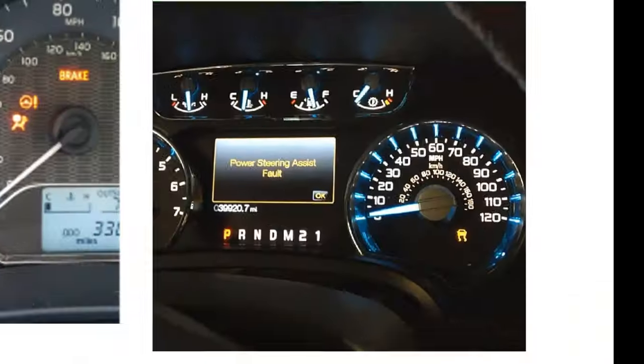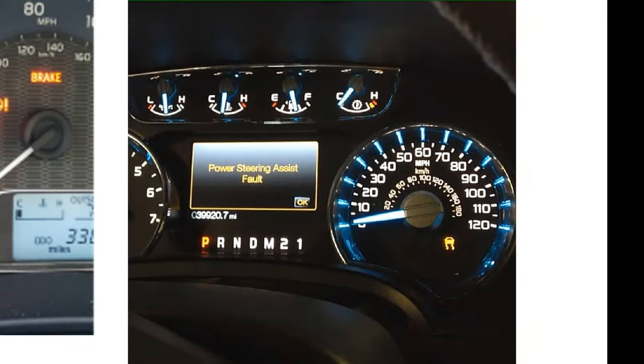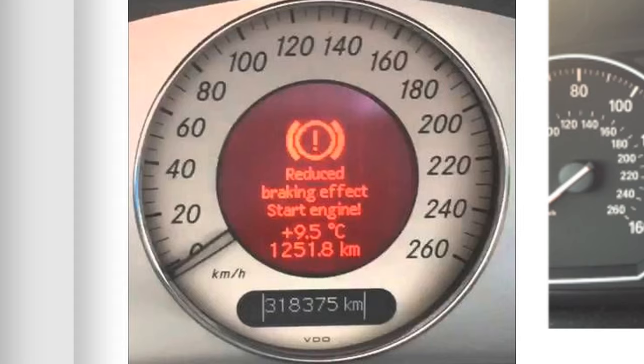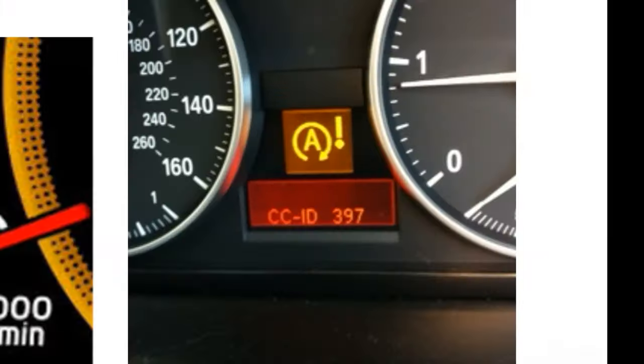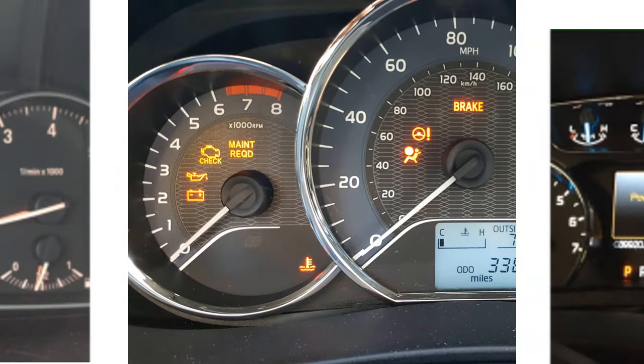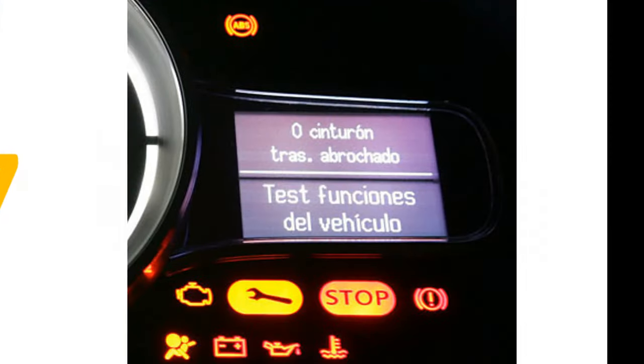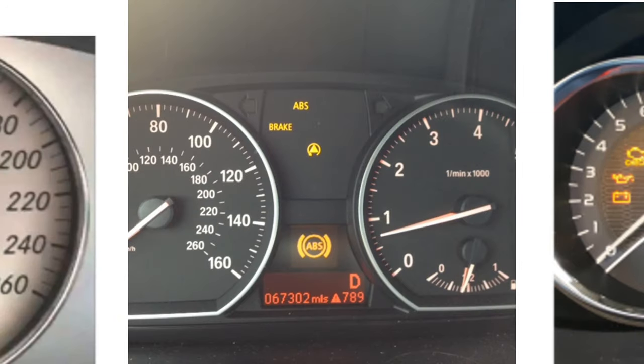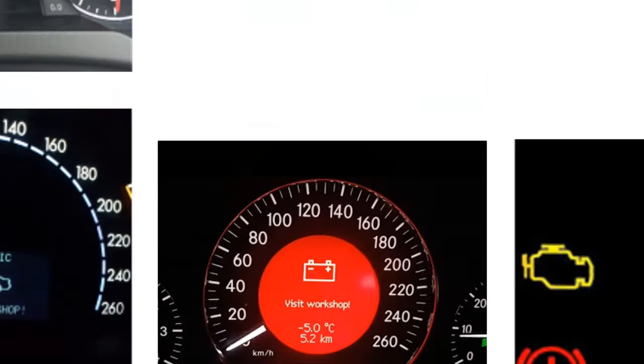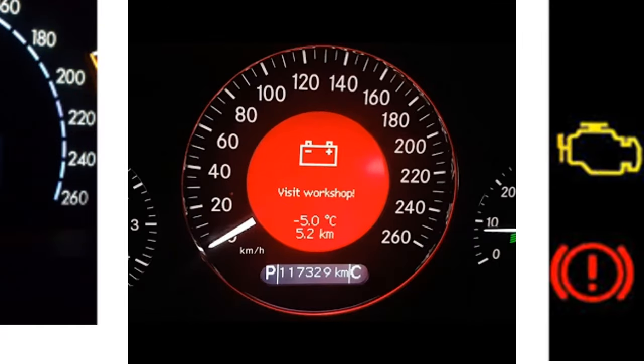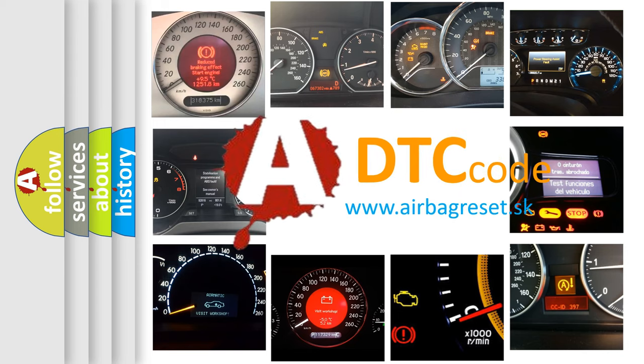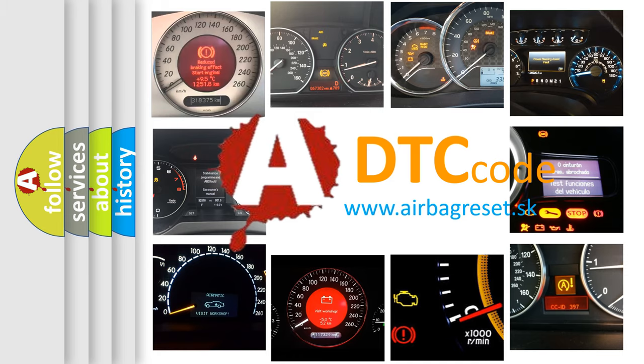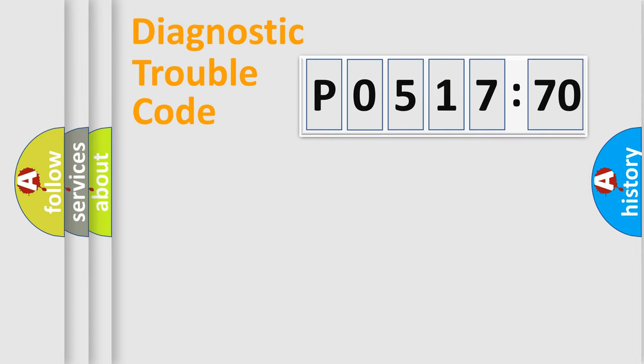Welcome to this video. Are you interested in why your vehicle diagnosis displays P0517770? How is the error code interpreted by the vehicle? What does P0517770 mean, or how to correct this fault? Today we will find answers to these questions together. Let's do this.